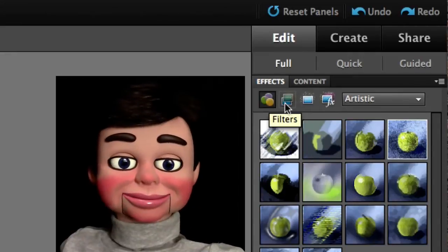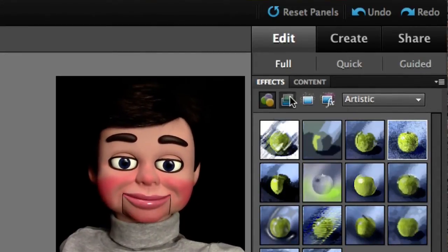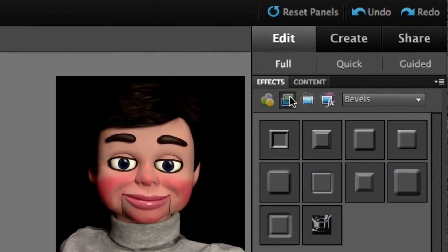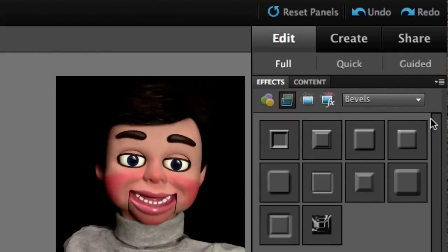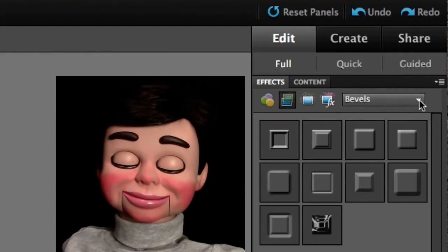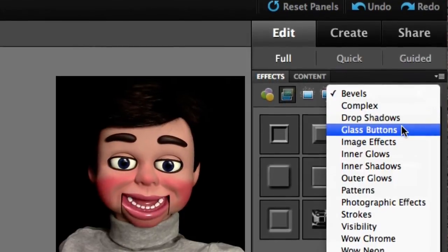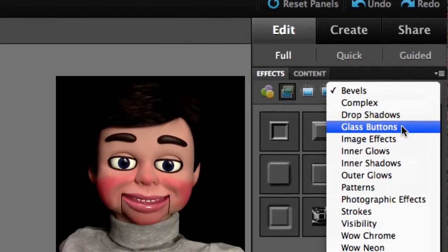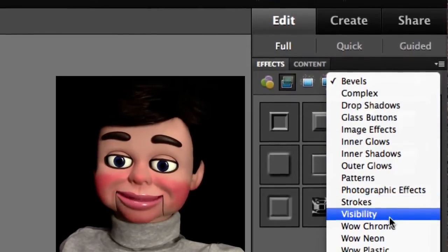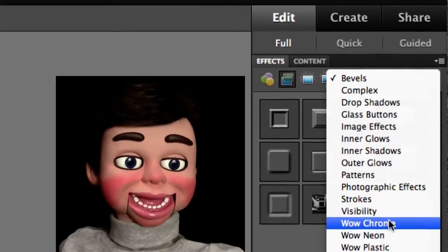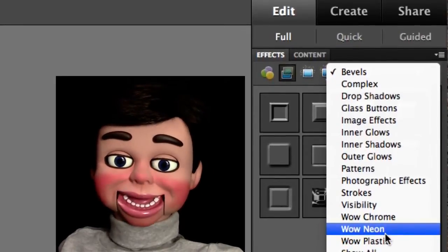Here's filters, and we're going to switch to layer styles. Now let's go over here and check out this drop-down box: bevels, glass buttons, image effects, inner glows, outer glows, strokes, visibility, wow chrome, wow neon, wow plus — let's check out wow neon.